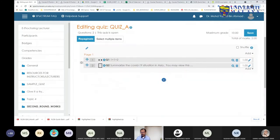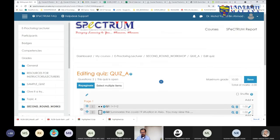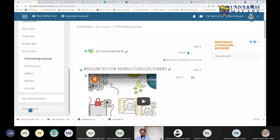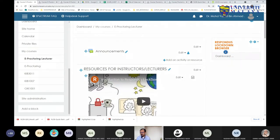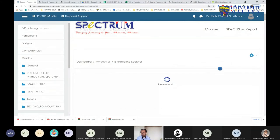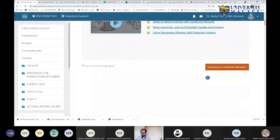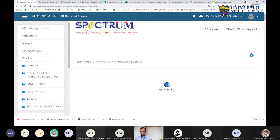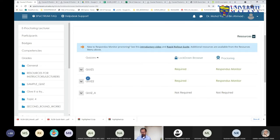Now I need to enable Responders Monitor for this quiz. I'll go to the front page of the course, and remember to use the Responders Lockdown Browser block. If it is not yet available, please add the block using the Add Block button. Now I'm configuring the quiz I just created to enable Lockdown Browser. Notice there are two components: Lockdown Browser and Proctoring.